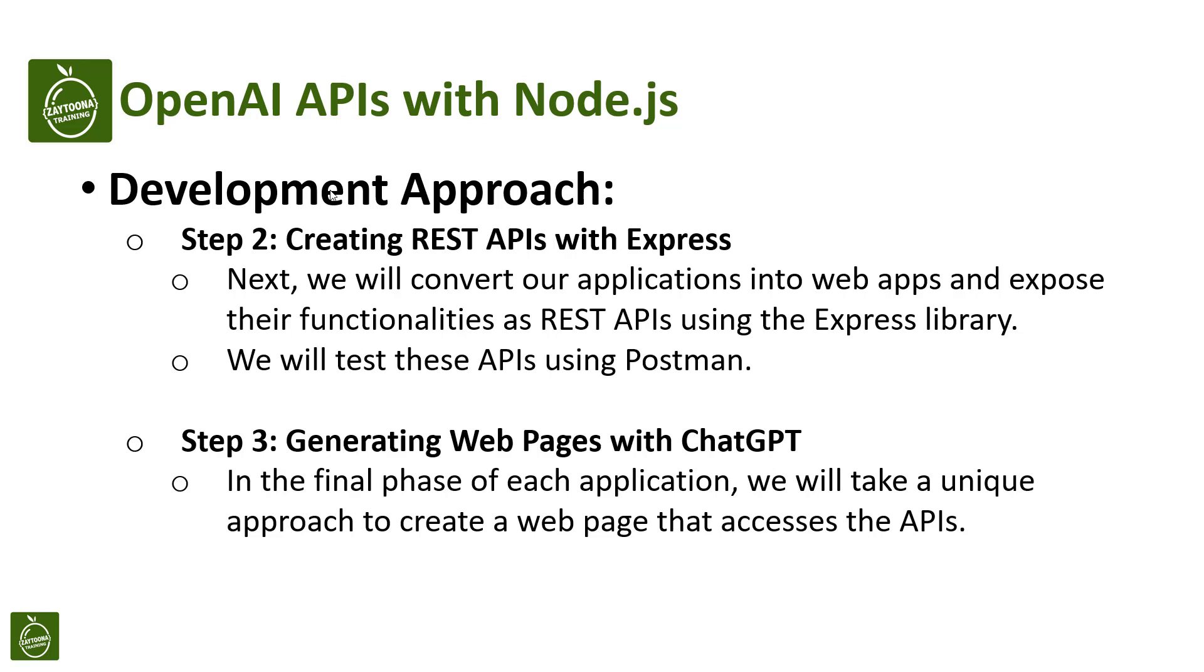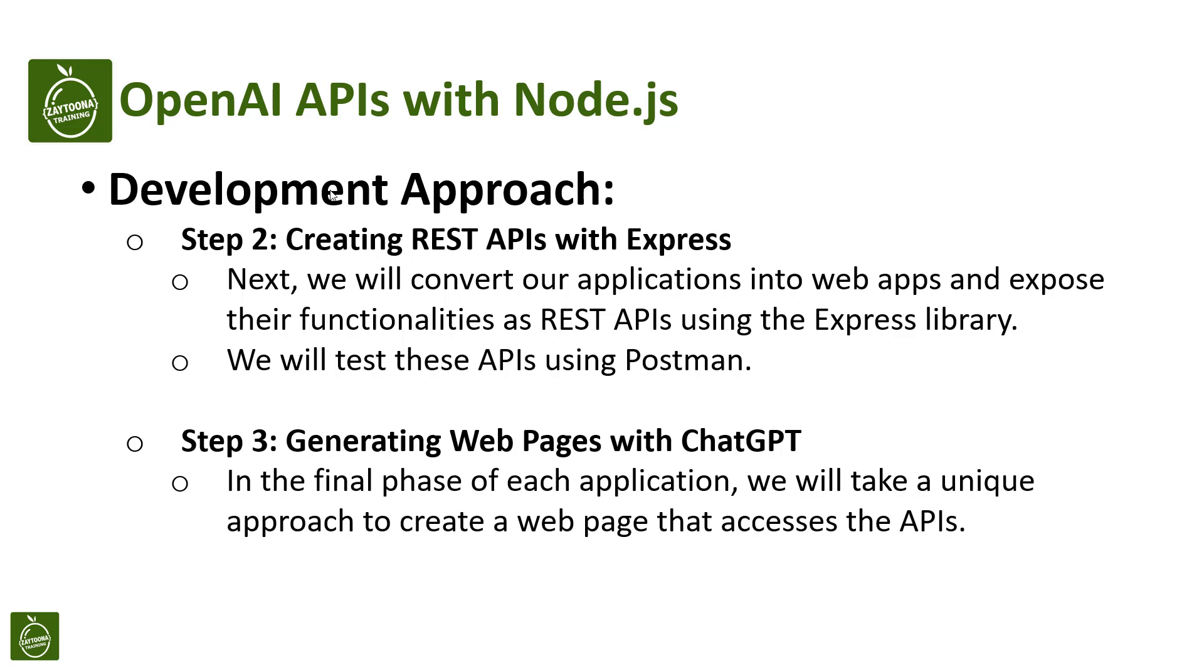In step two, which is what we'll do in this lesson, we will create APIs with Express. So we will convert the application to Express and we will test the APIs in Postman. Now what we'll be doing in the next lesson, we'll be generating the web page using ChatGPT. We will design a prompt and use that prompt to generate the front-end code for us. So for now, let's start with converting the application to an Express application.